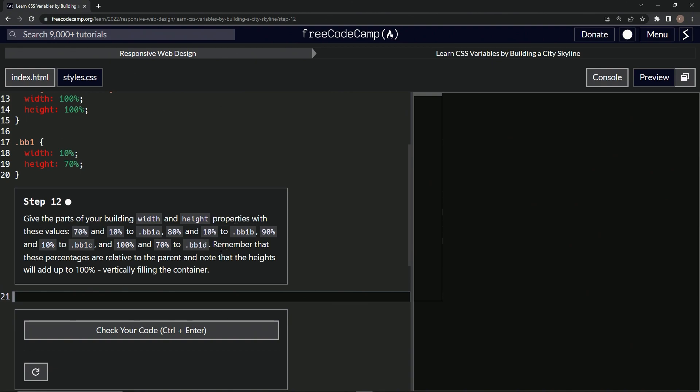All these right here. We're gonna remember that these percentages are relative to the parent and note that the heights will add up to 100%, vertically filling the container.